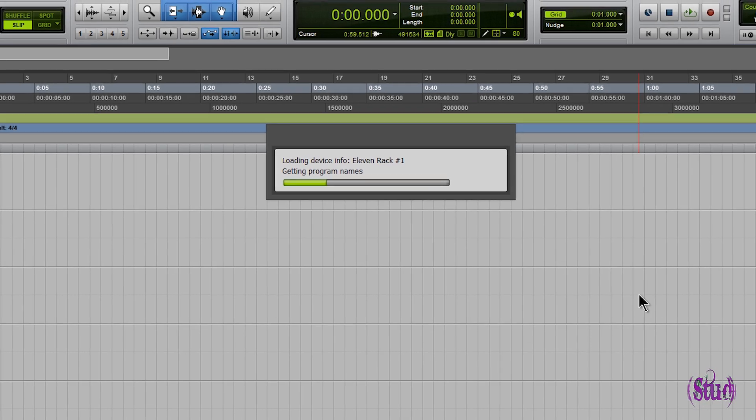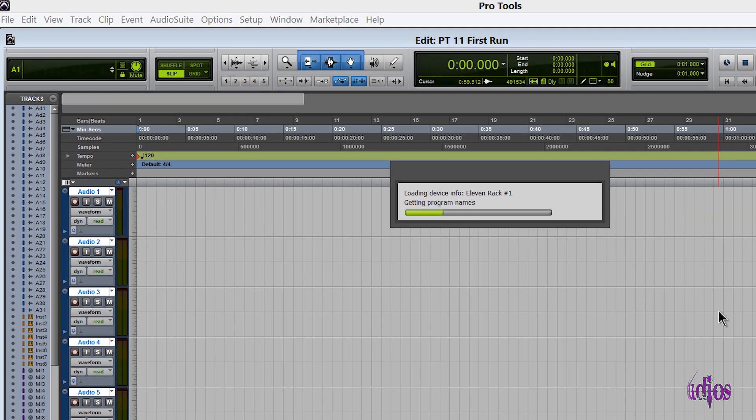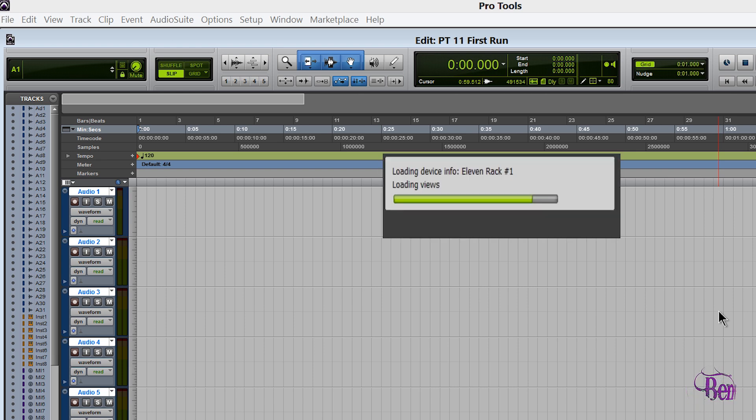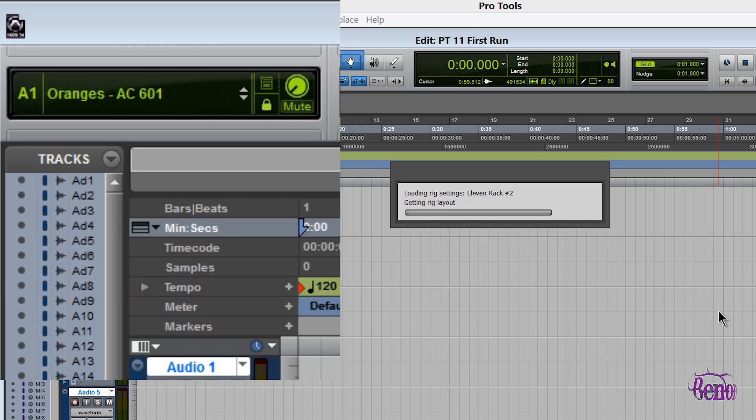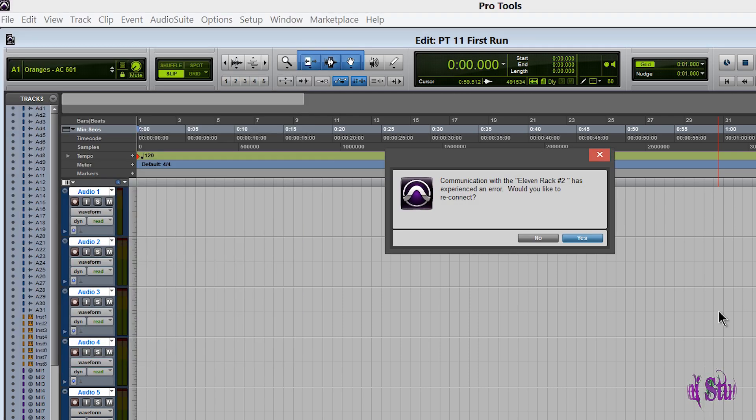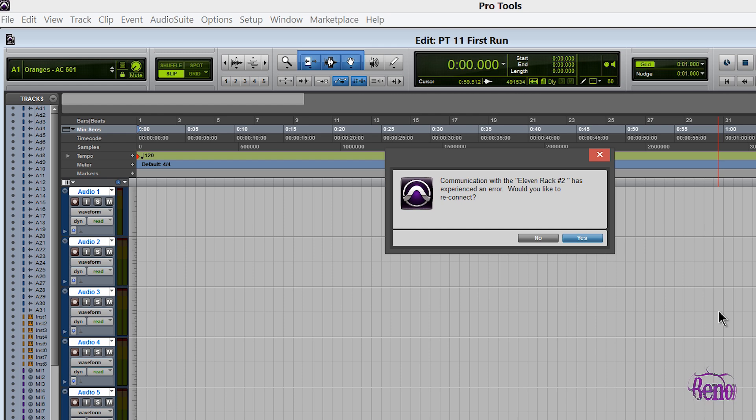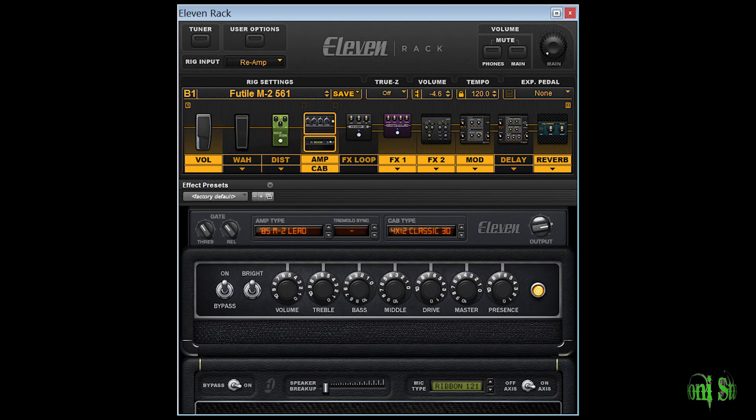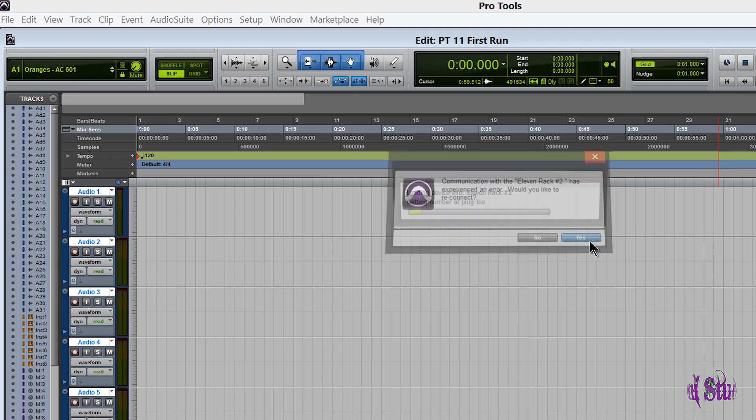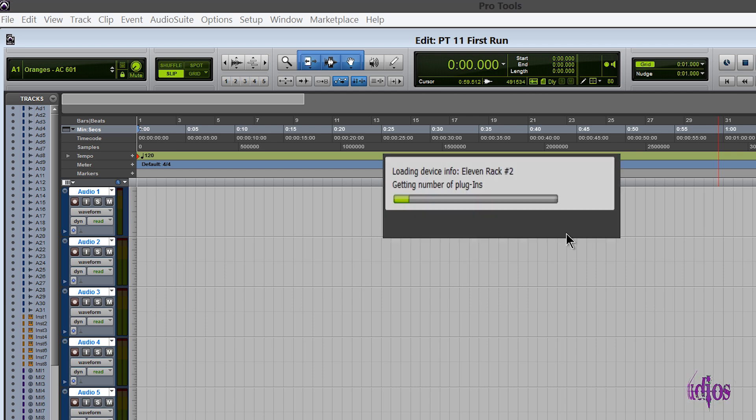Then we get this 11 Rack number two that comes up, and it says it can't connect. You can try to reconnect, but it's not going to reconnect, so we'll just hit no on that. To me it looks like that number two is almost trying to open the on-screen editor, but I'm not certain if that's what it's supposed to mean. We'll cancel out of that.